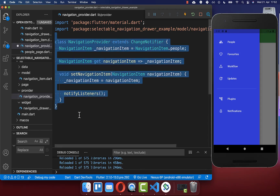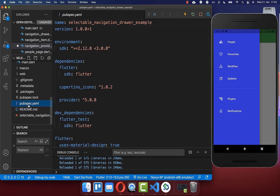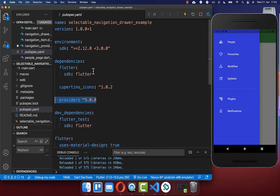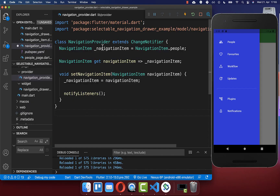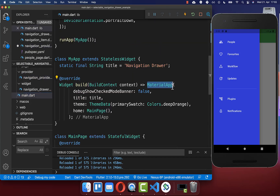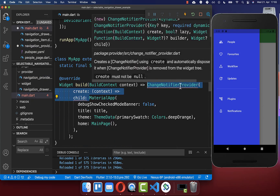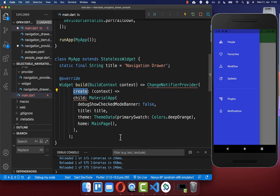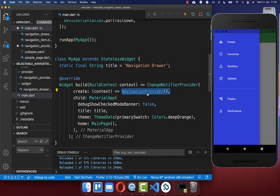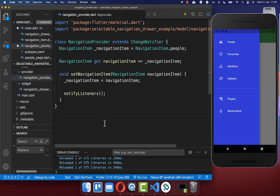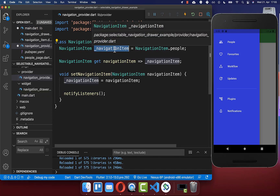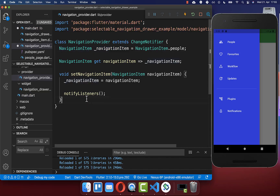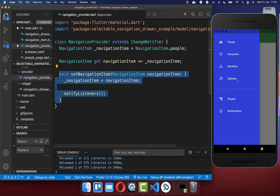To make use of this ChangeNotifierProvider you also need to go to your pubspec.yaml file and include the provider package under your dependencies. Then we need to set up this navigation provider within our Flutter app. Go to your main.dart file and around your MaterialApp we want to wrap a ChangeNotifierProvider, and within the create property you simply return this navigation provider we created before. With this the whole application can access the navigation item state and can also set a new navigation item state when we select a new item within the navigation drawer.